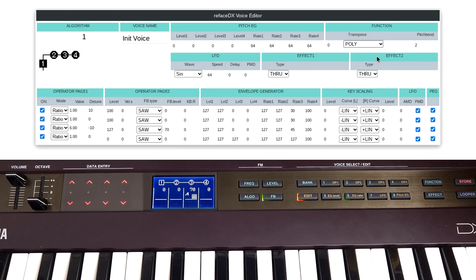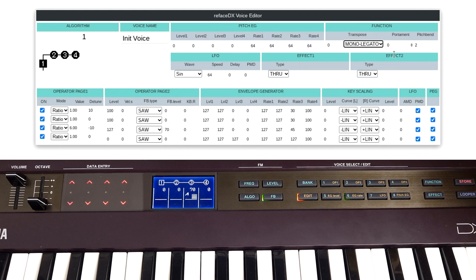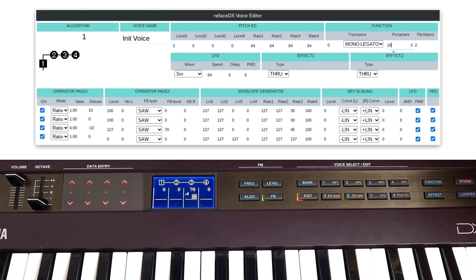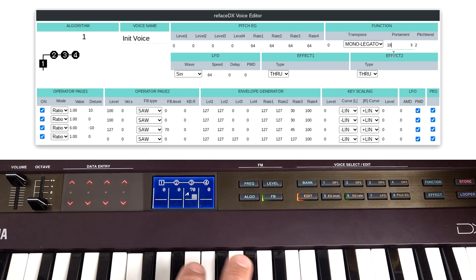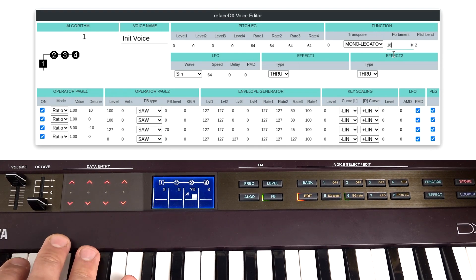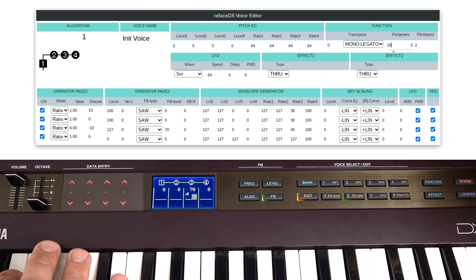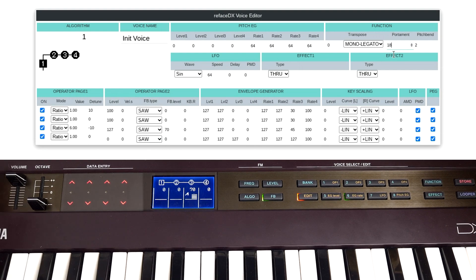Let's try putting on mono legato. So this will not re-trigger the envelopes and it will give it a bit of a pitch glide. So that's a kind of disgusting bass sound.